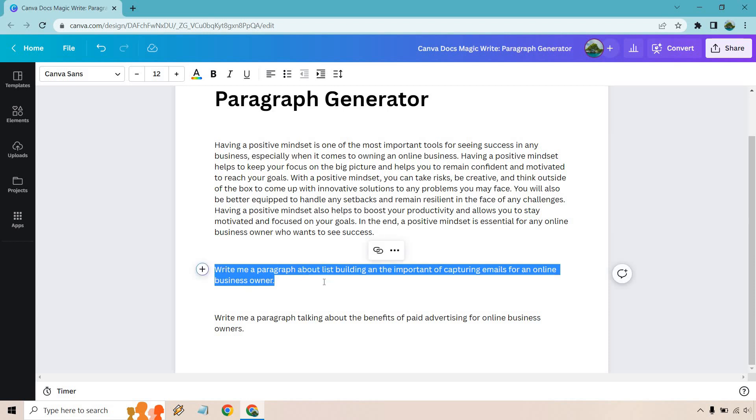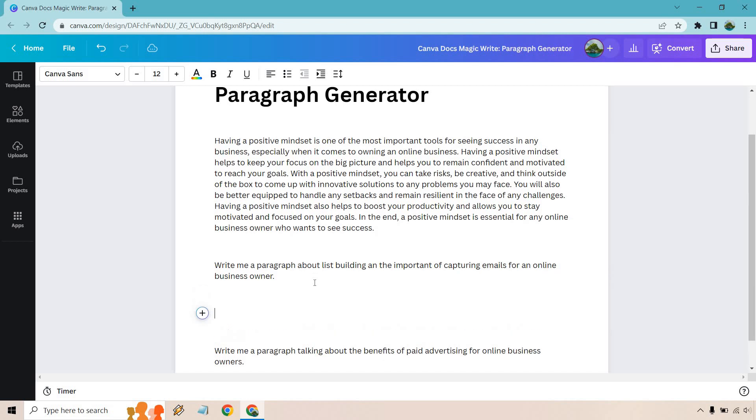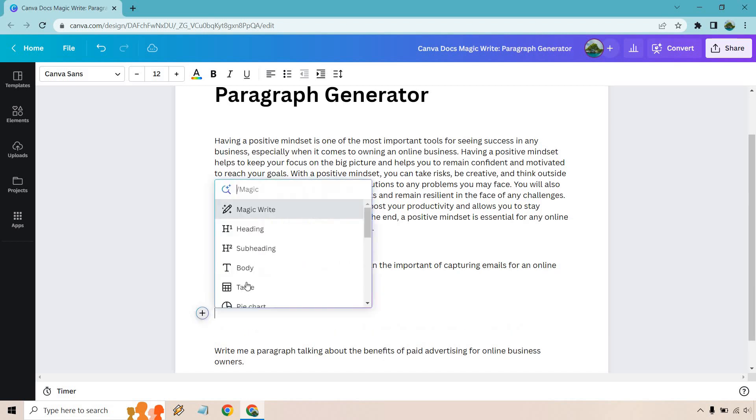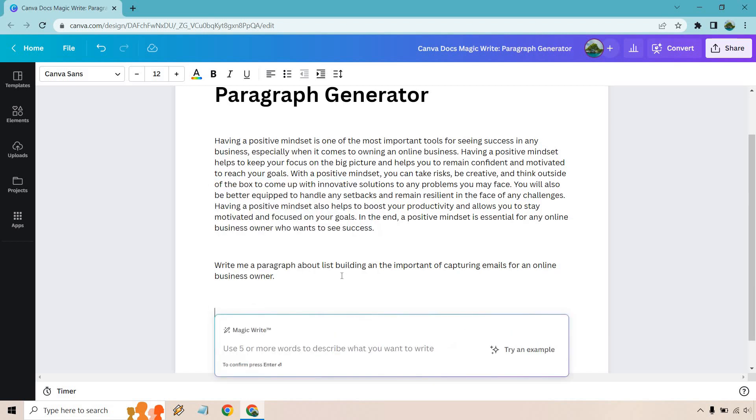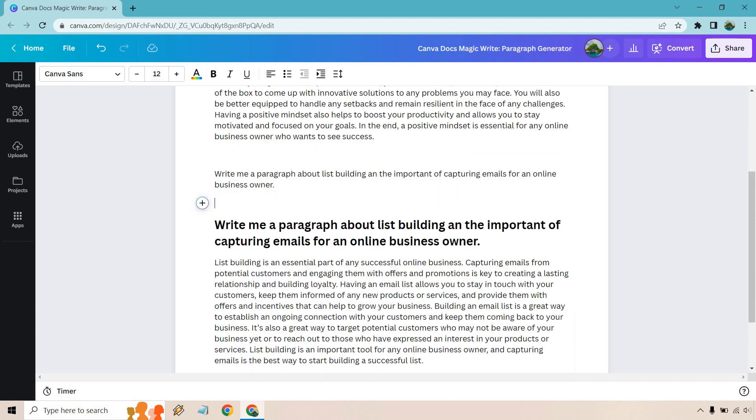So the next one is going to be about the importance of list building and capturing emails for an online business. You can read it there if you want. I'm also going to, once we go to magic write, paste that in, hit enter and let's see what we get.